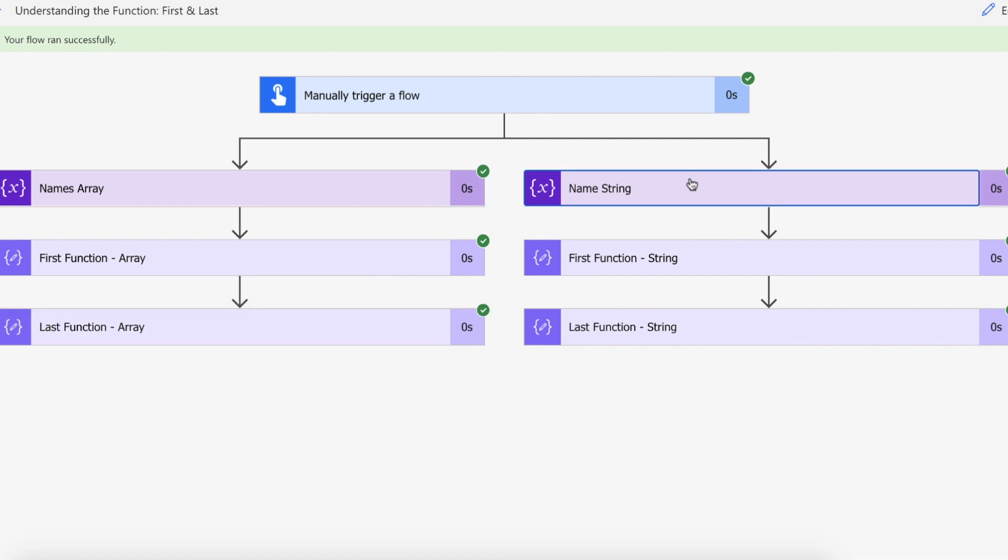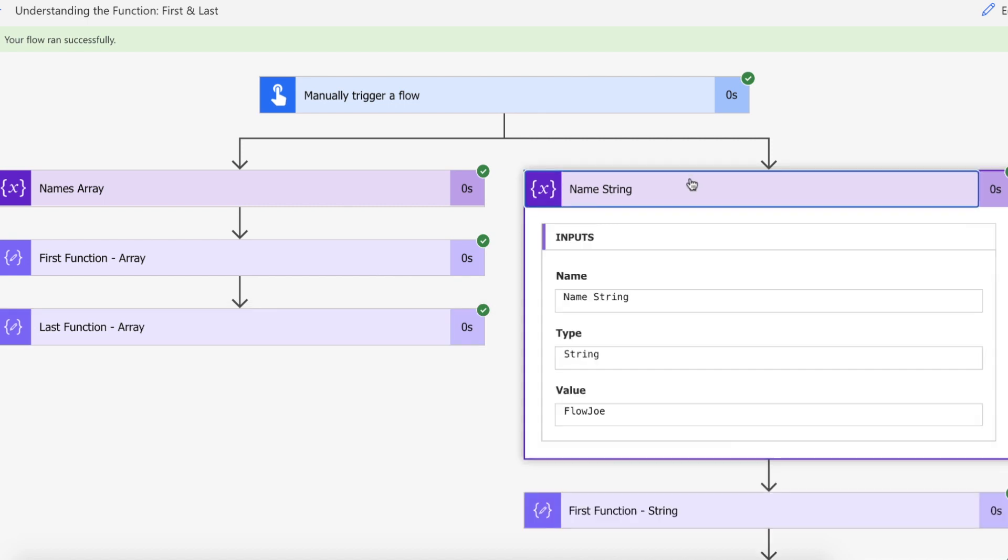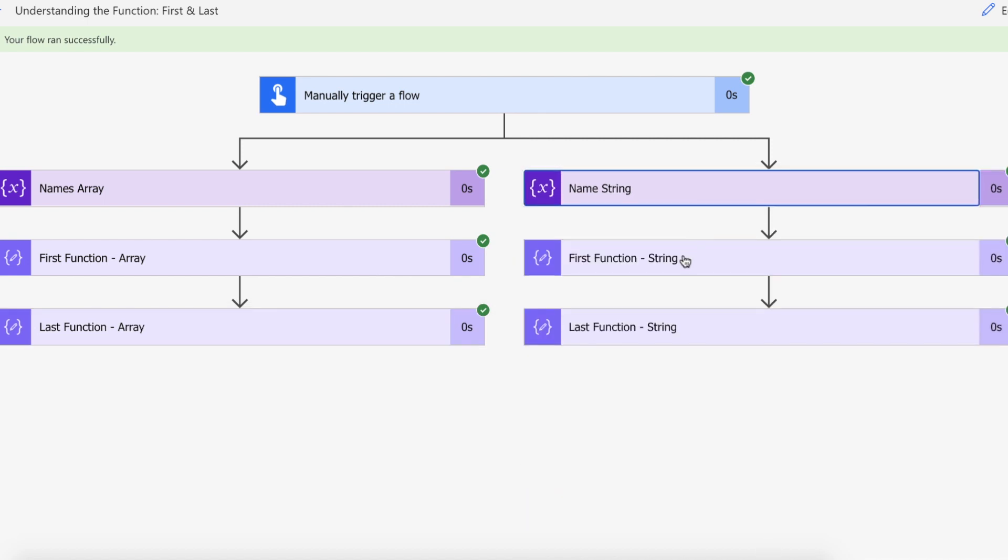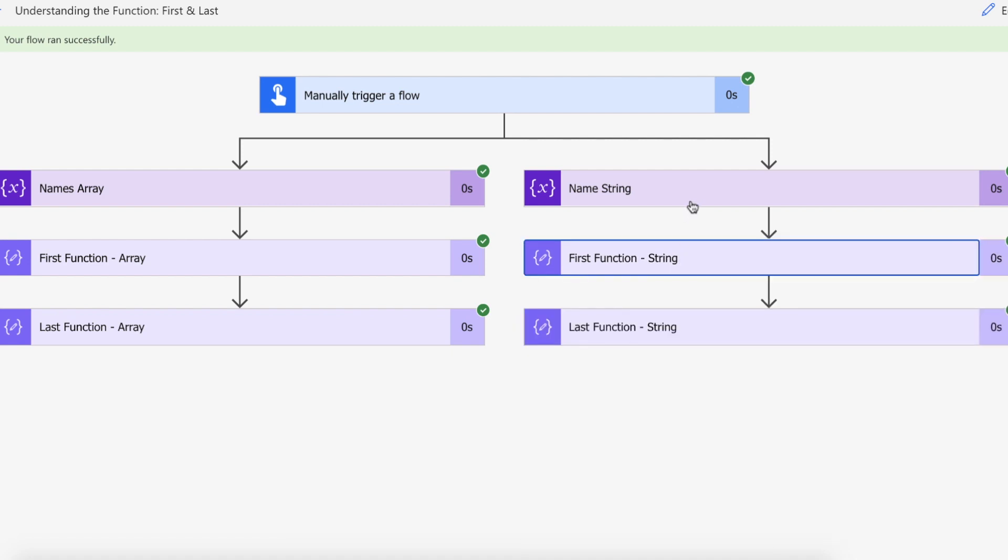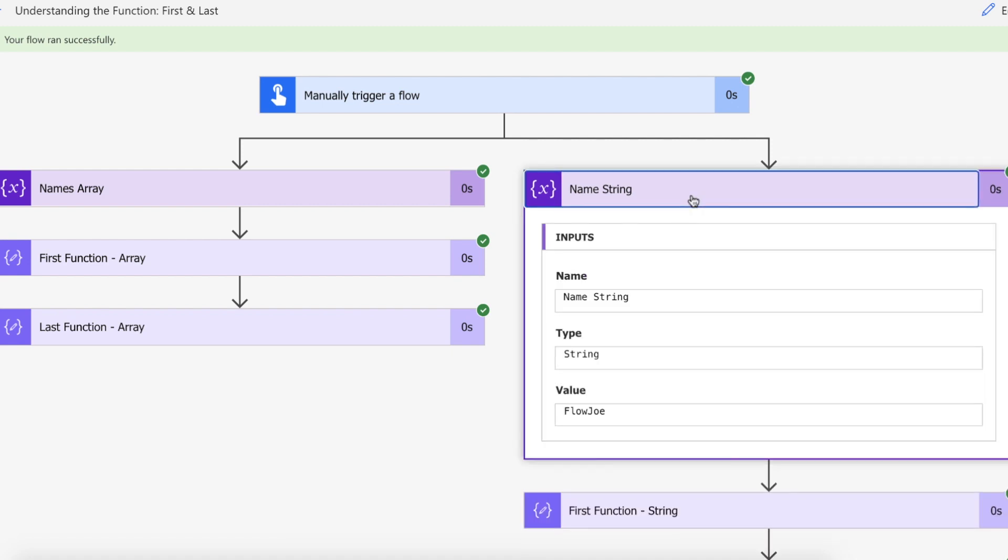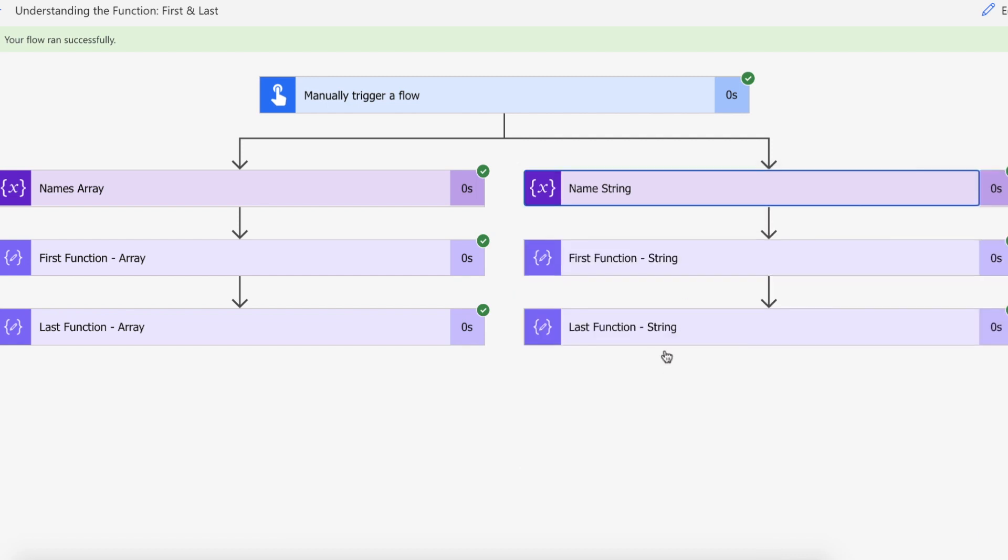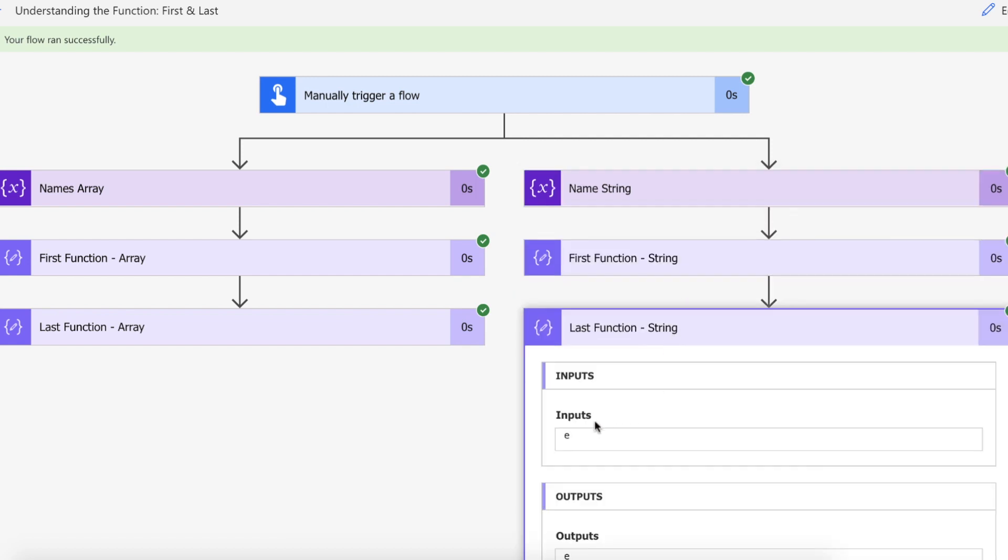So in our string we've got FlowJoe so we're expecting a capital F for our first function. There you go we've got F there and then in FlowJoe we are expecting a lowercase e and as you can see there we've got the lowercase e and that is how you use the first and last functions in Power Automate with both collections and strings.